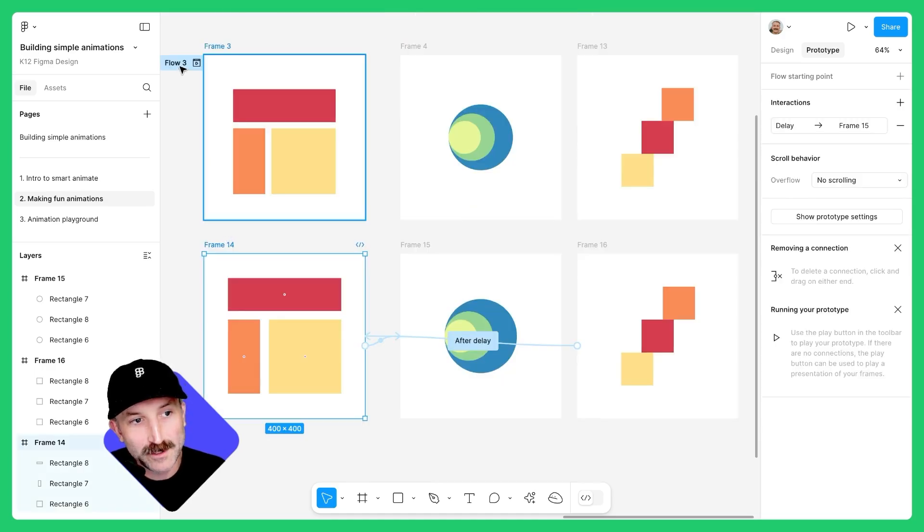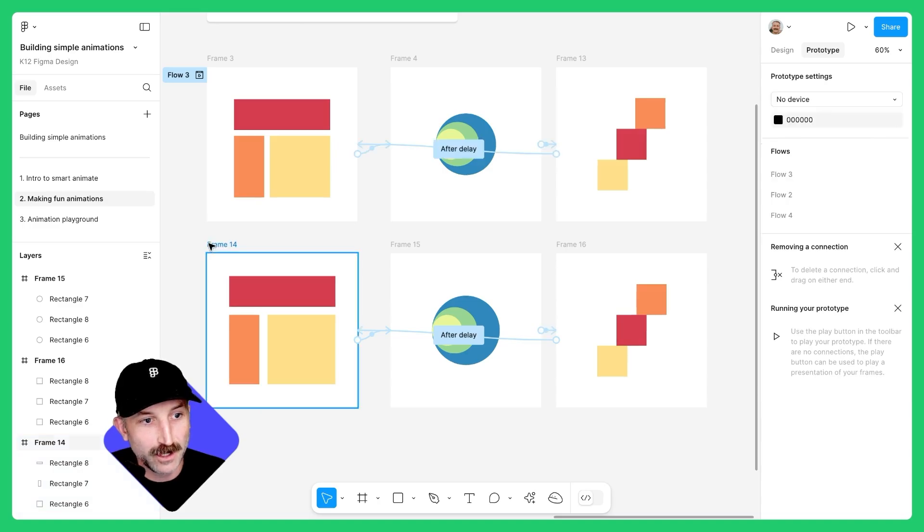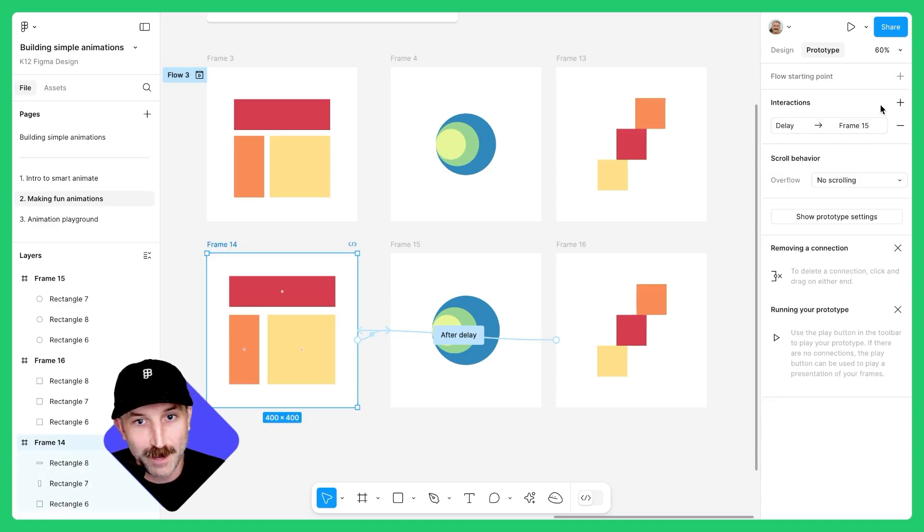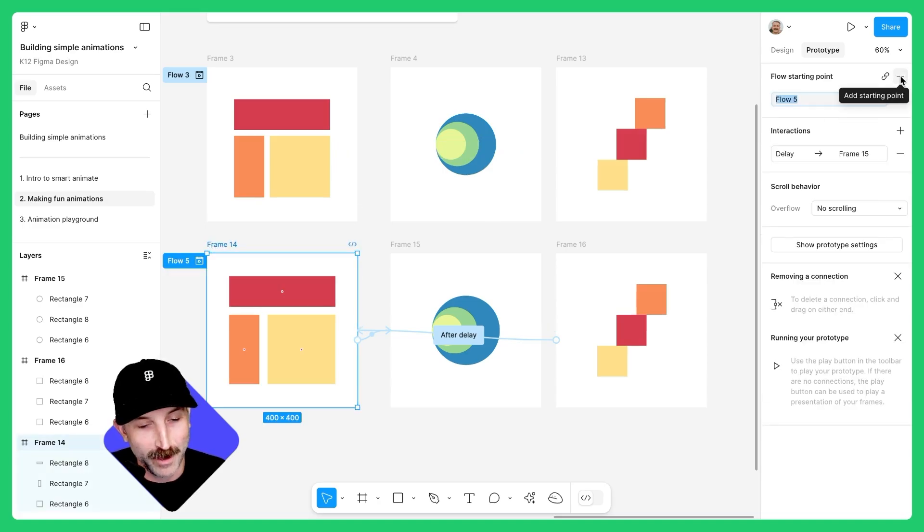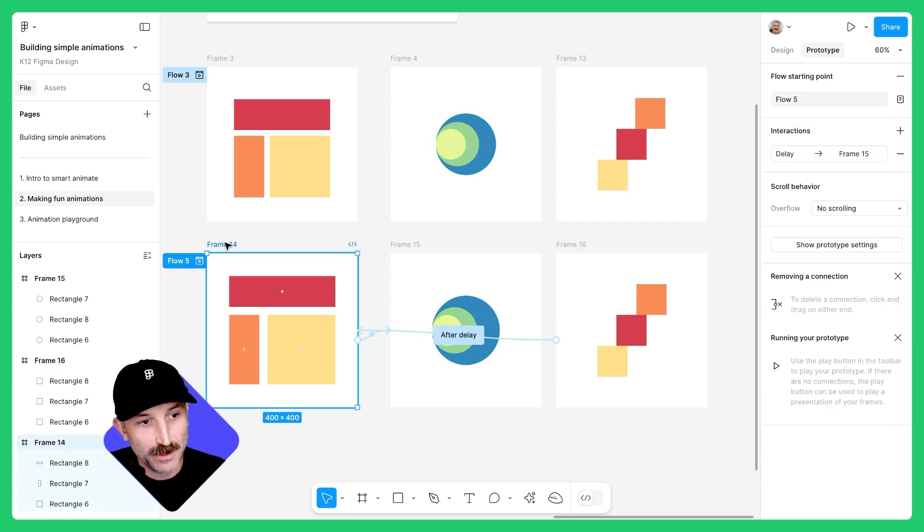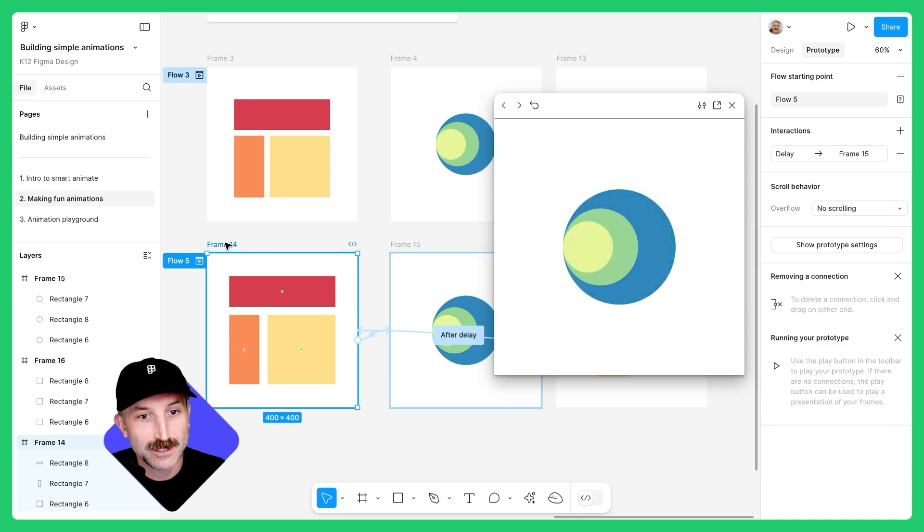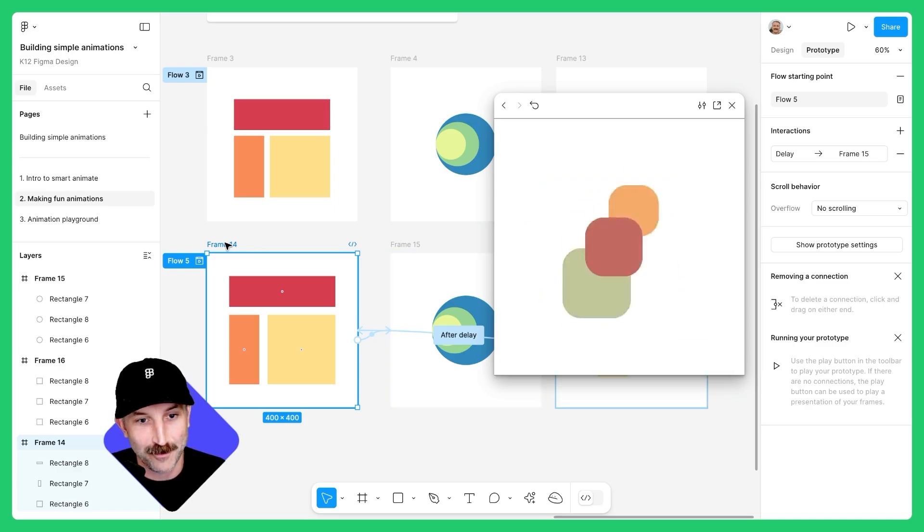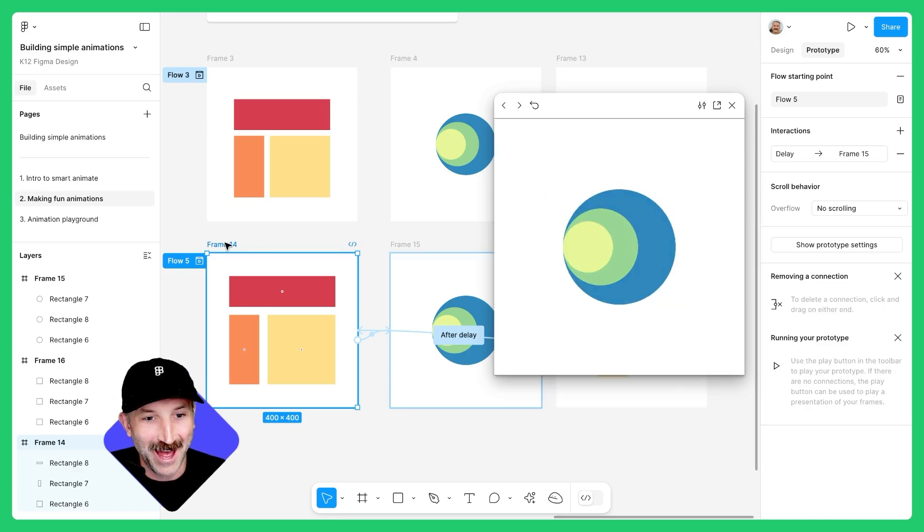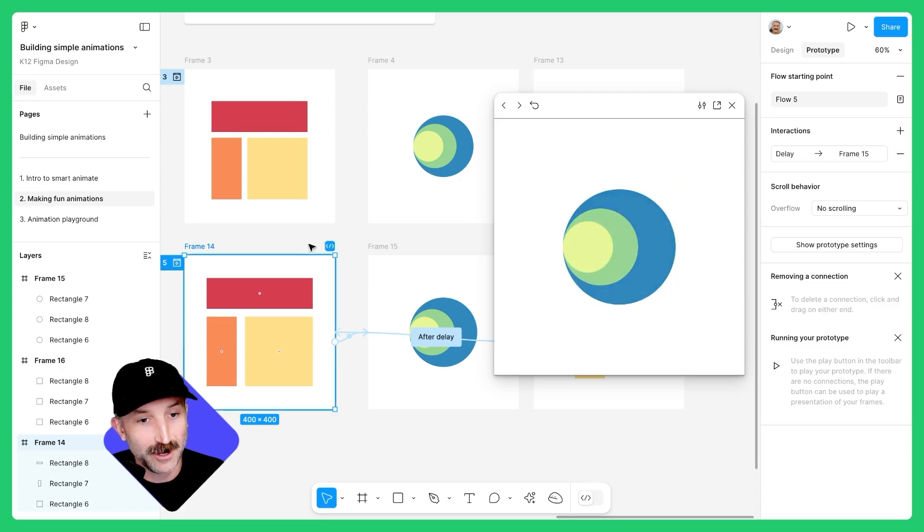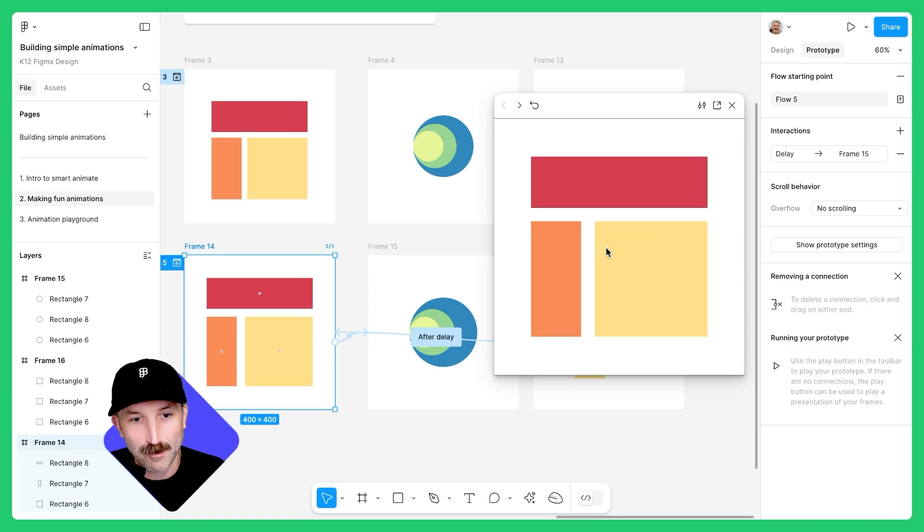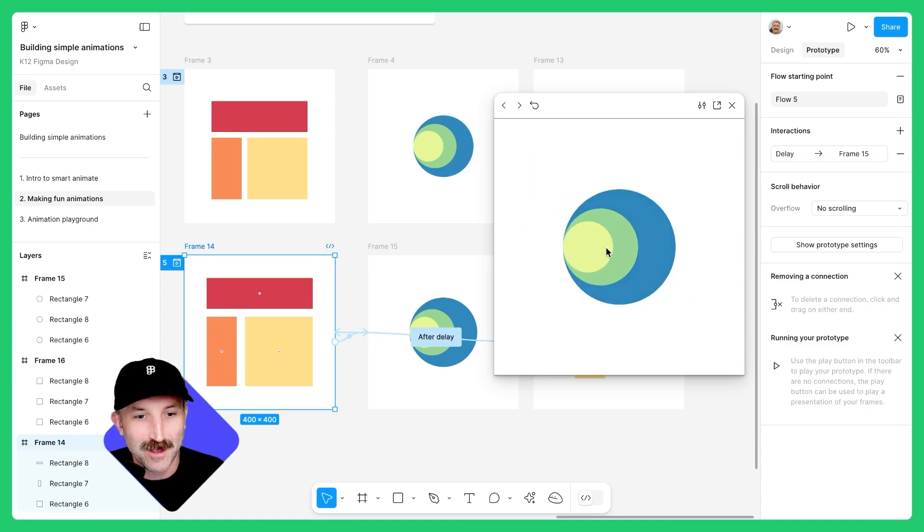If you aren't seeing a flow state, feel free to click on the first frame and add a flow starting point. There we go. Another thing you can do is click on the first frame and hold down shift space to view the preview. Now look at that. Now the durations of the after delay are set a little bit differently. That's because I want to stay on this center frame a little bit longer than the other two.